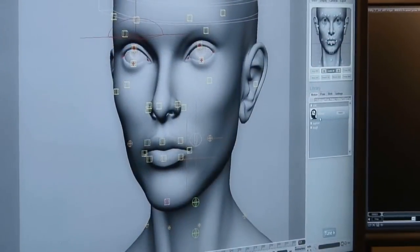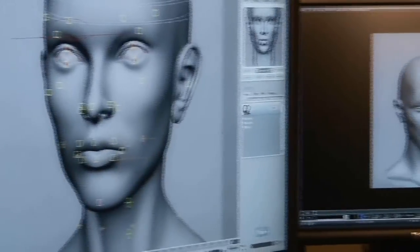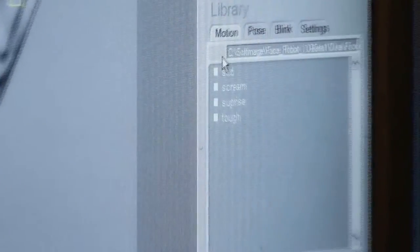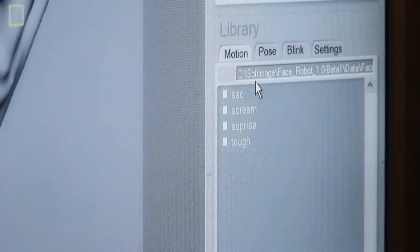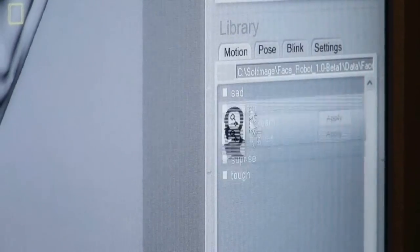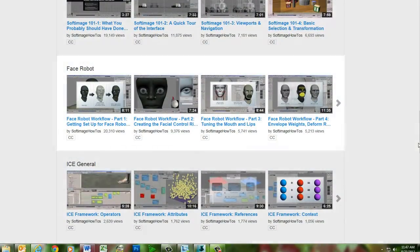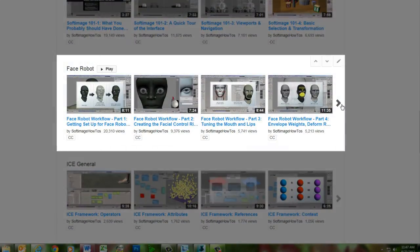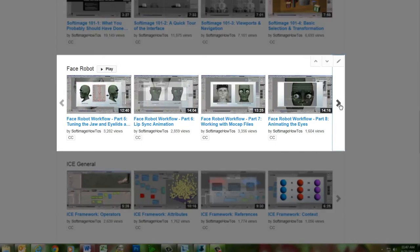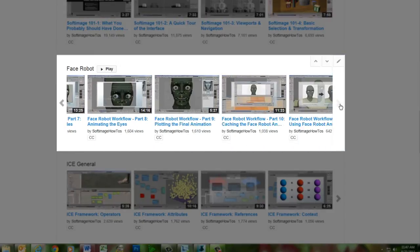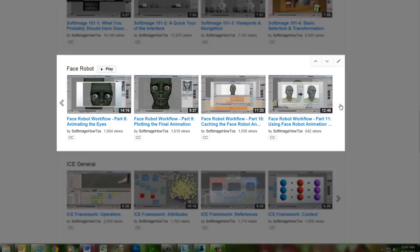The workflow shown in these videos is still pretty much the same as it is now, but you might notice a few differences in the interface. For a more up-to-date version of the complete FaceRobot workflow, you can check out the 11-part FaceRobot series on this channel, which uses the current implementation of FaceRobot within Softimage.